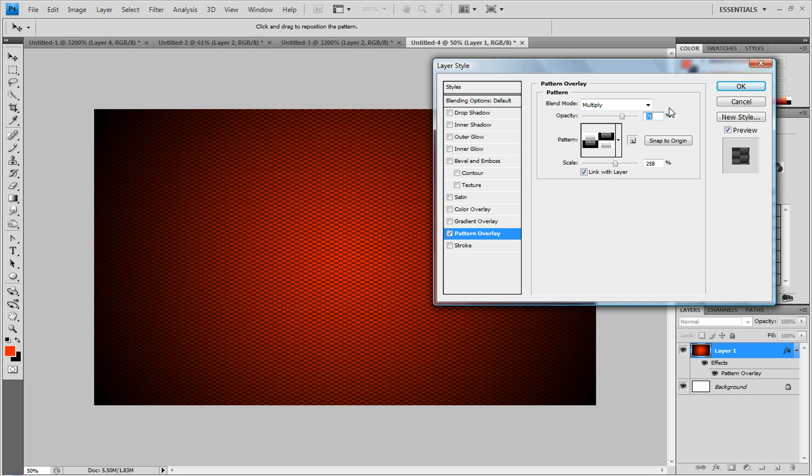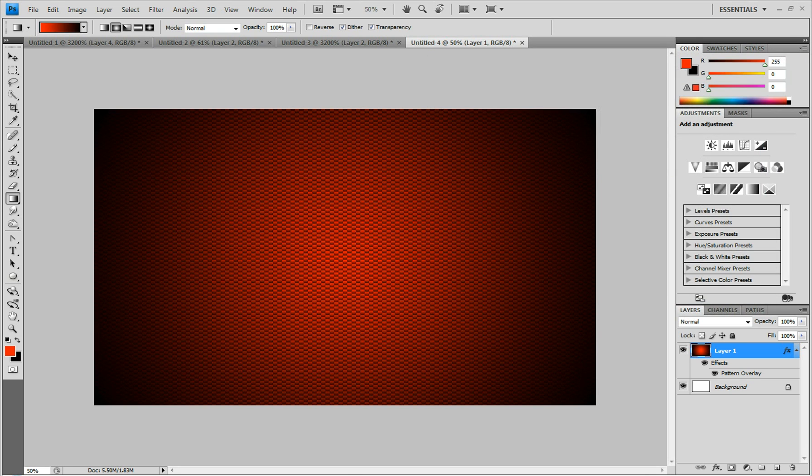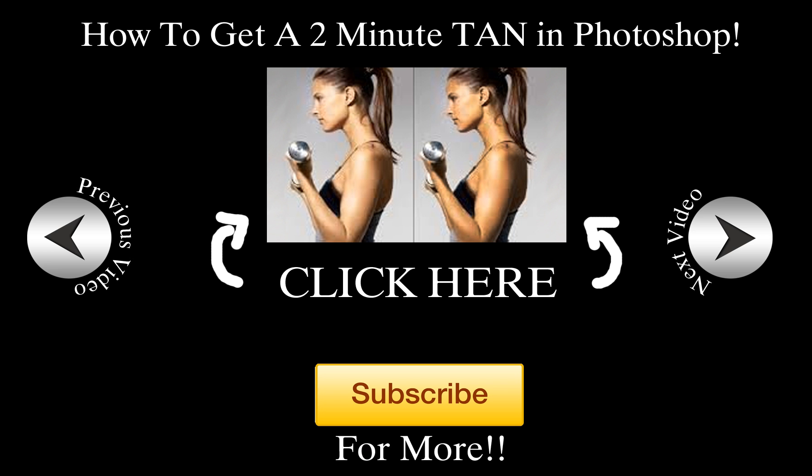Alright. Thanks for watching. Hope you enjoyed this video. And subscribe for more.